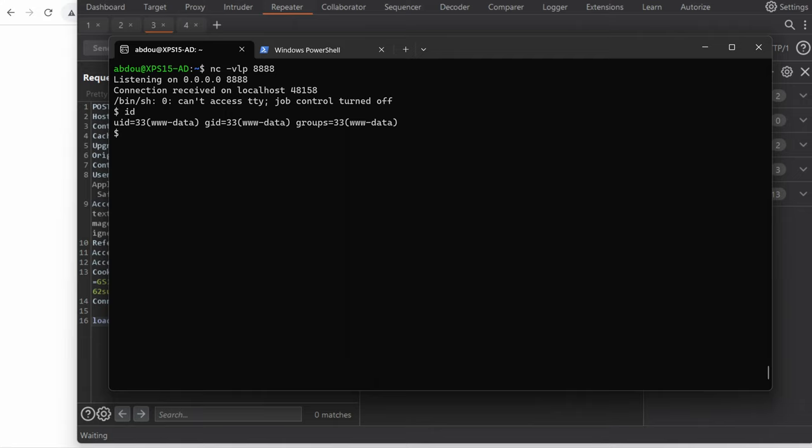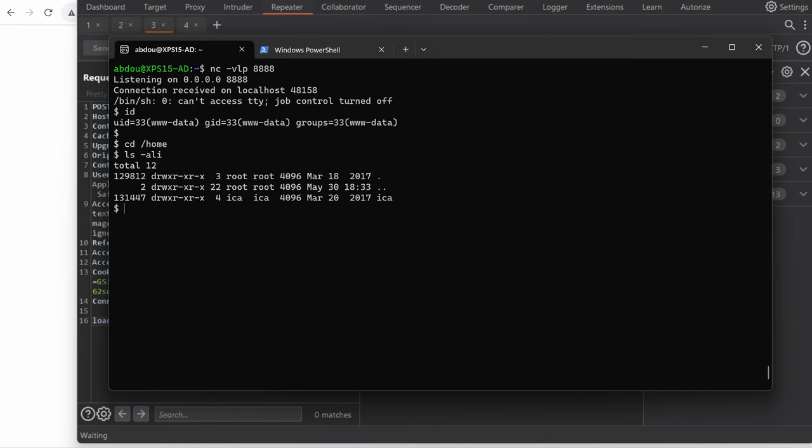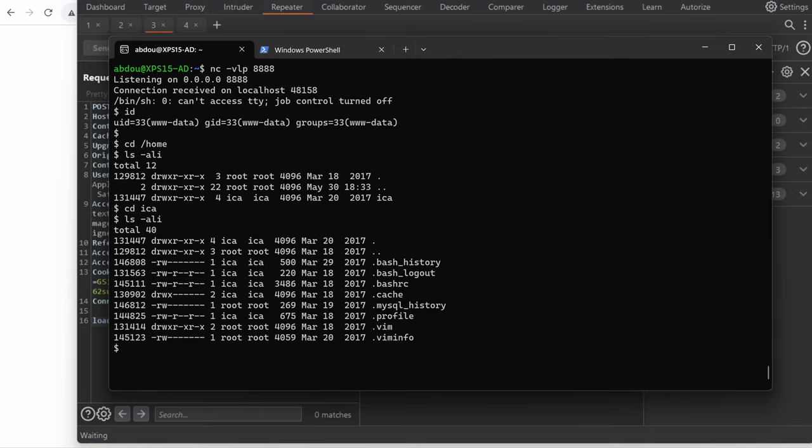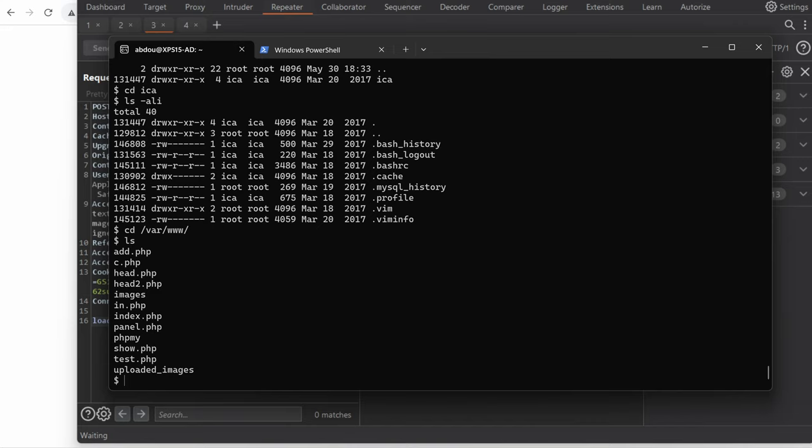From here we have access to the home directory, there is a user called ICA. What do we have under that? Nothing really interesting. We have access to the source code, the entire website.